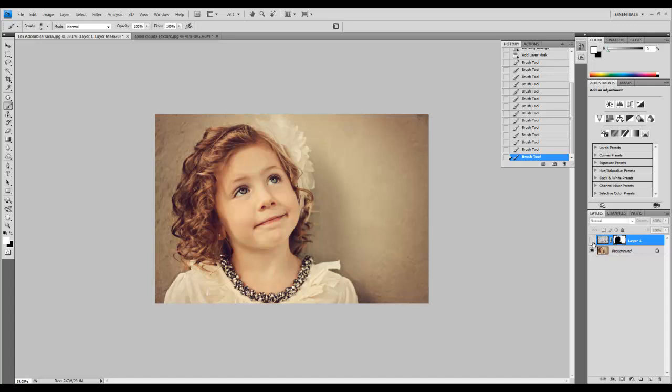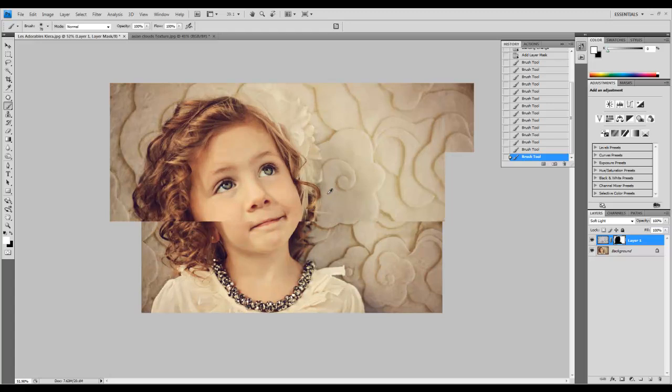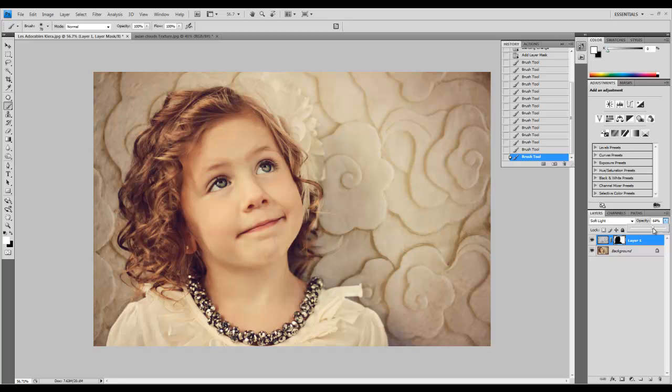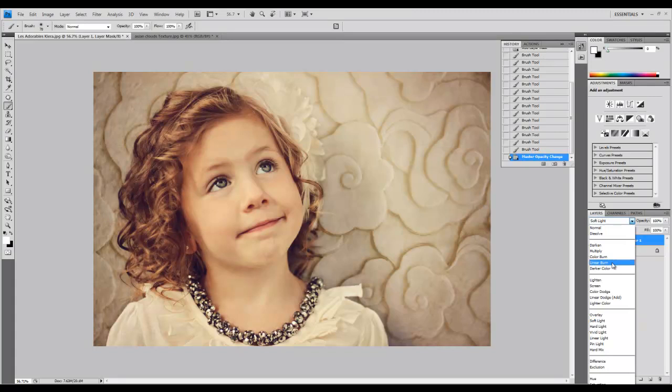You can also adjust the opacity here. For example, if you set this to multiply, you can reduce the opacity for a different look. Play around with these settings.